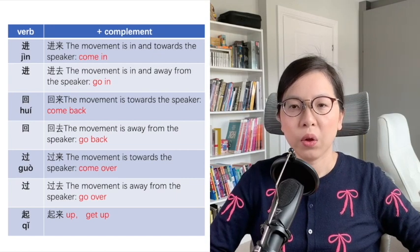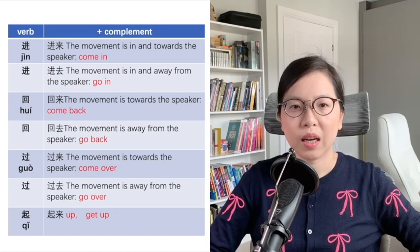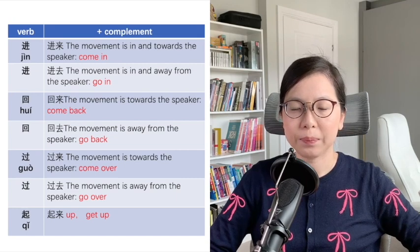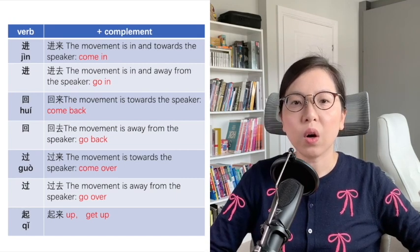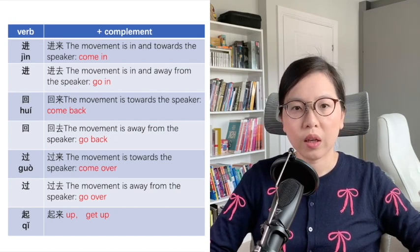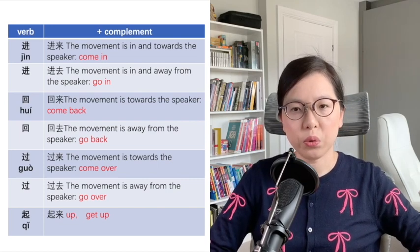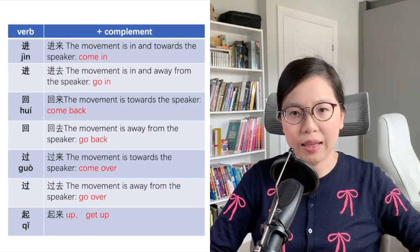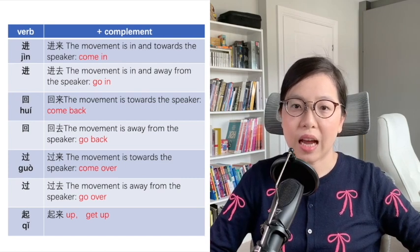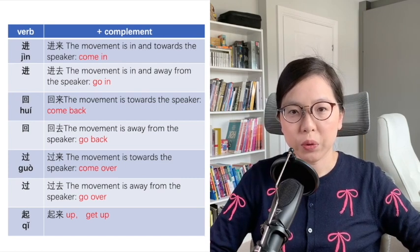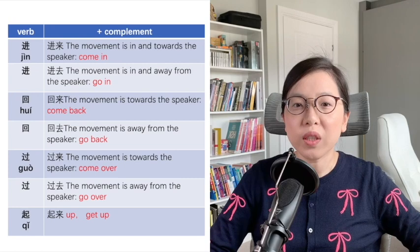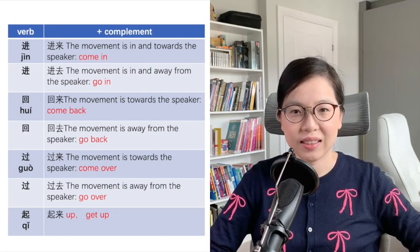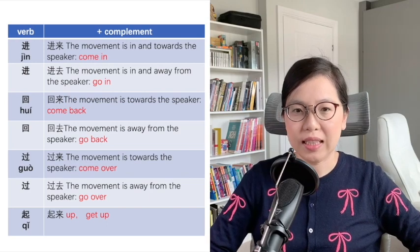过来 means 'come over.' 过去 means 'go over.' 起来 means 'up' or 'get up.' It is a bit special — there is no 起去; you can only say 起来.